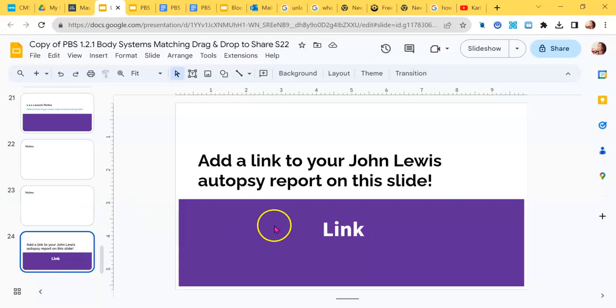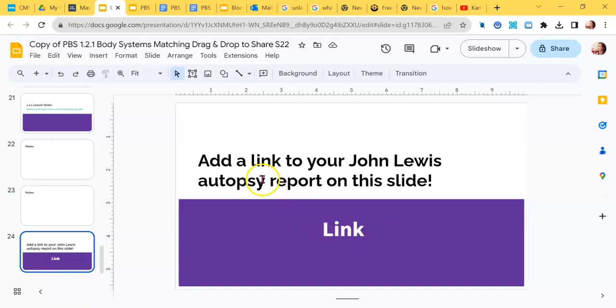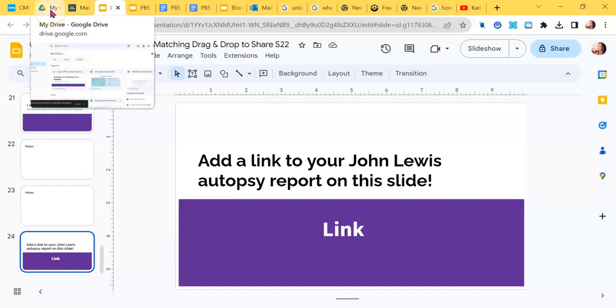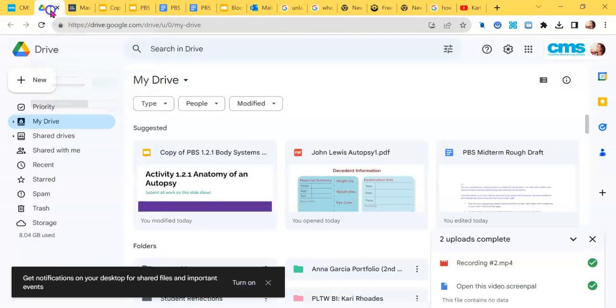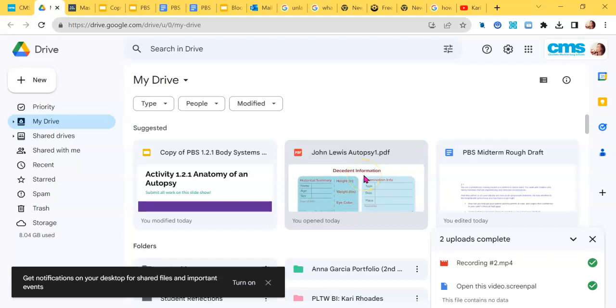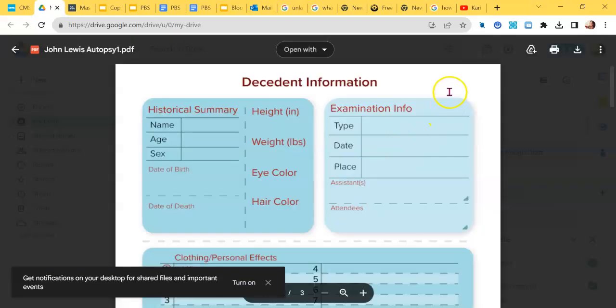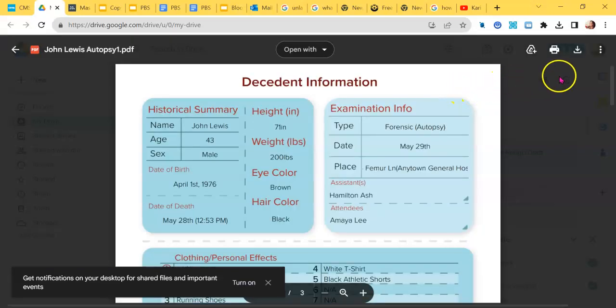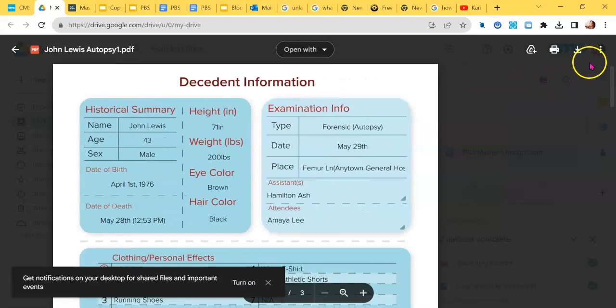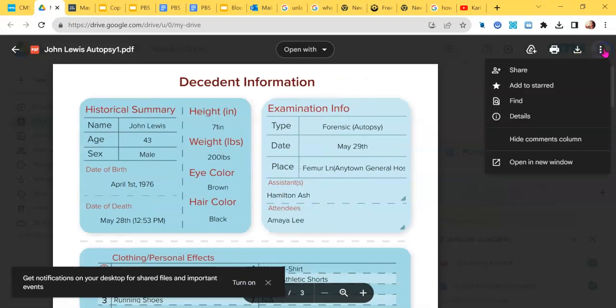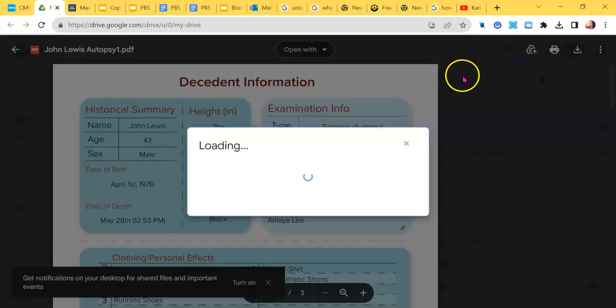I'm going to add a hyperlink here where it says link. First, I'm going to go in and find my document that I want to link—the John Lewis Autopsy Report. Here it is in my drive. I'm going to go ahead and open it up. I've got it. I've completed it and I want to share it.